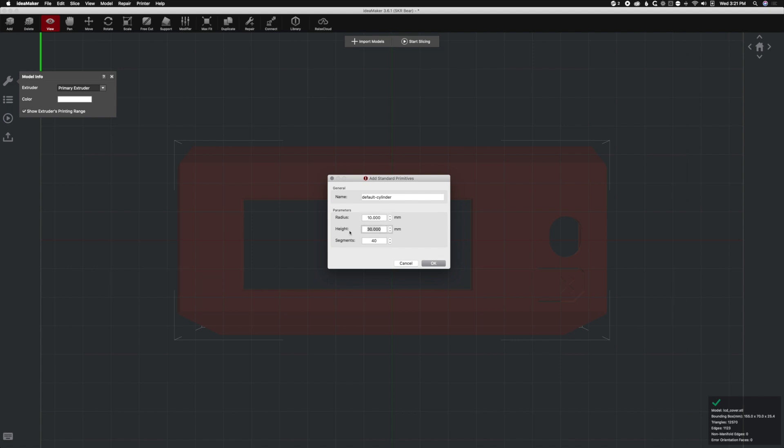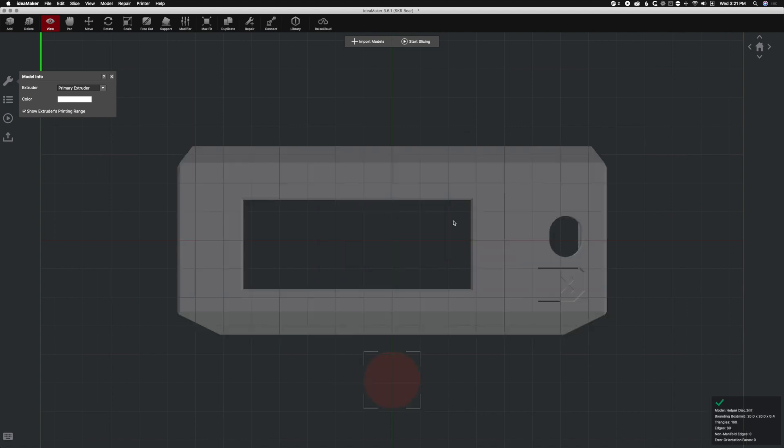The height should be a multiple of your layer height. Now you probably only need one about one layer height tall, but I'm going to go with one a little bit stronger. So let's go to 0.4, which means this is going to be two layers tall. So a really nice, strong support corner. Segments don't matter. We'll call this helper disk. And we'll hit OK and we're going to get a helper disk.